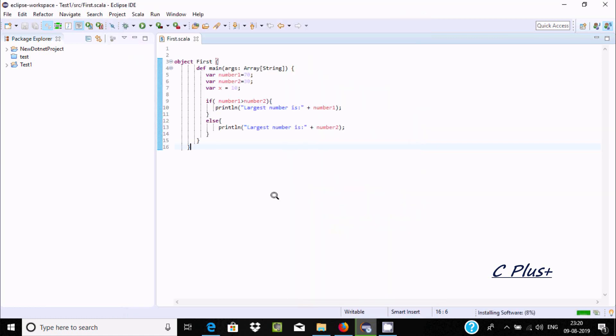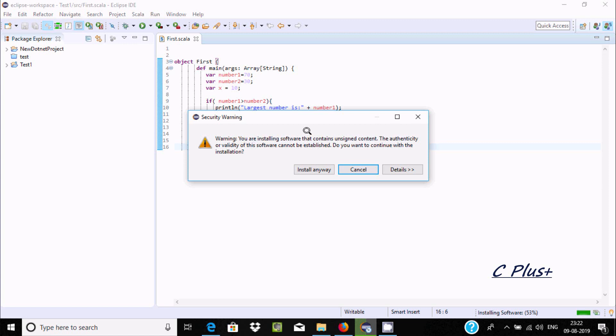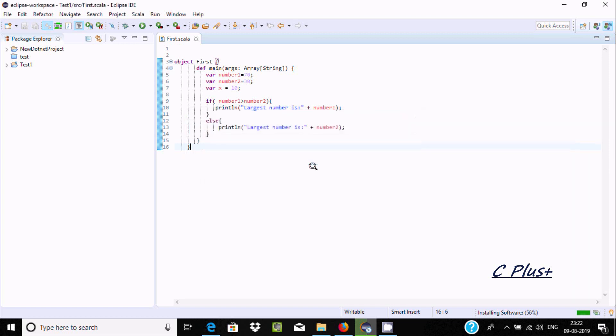Installing software at 8%. I'm getting a security warning that I'm installing software that contains unsigned content. If you get this kind of message, click install anyway. It's at 56%, then 85%, I think it will take only 5 seconds to complete.